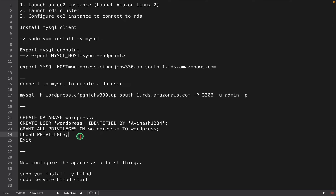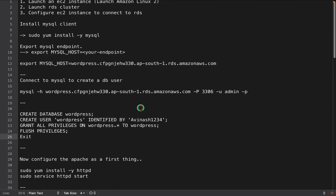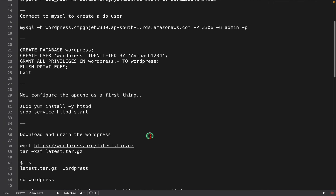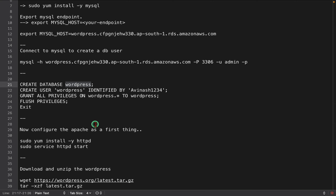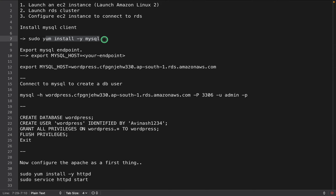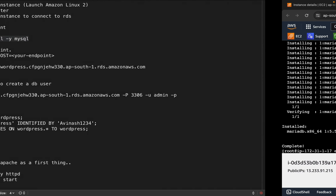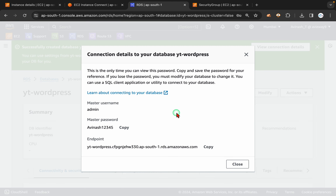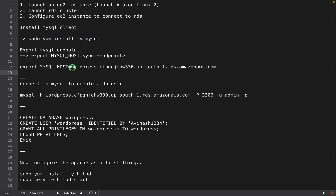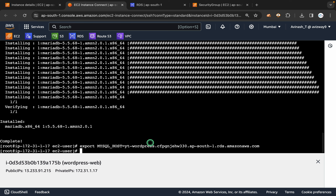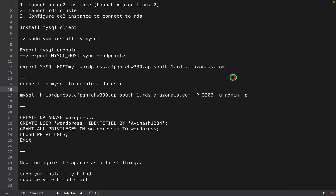Admin user will have more privileges, so it is not recommended to use at the application level. In this project I am going to hard code the DB user and DB password information in the PHP code. It is recommended to create a user that has permission only on the WordPress database we are creating. I'll make all these commands available via GitHub.